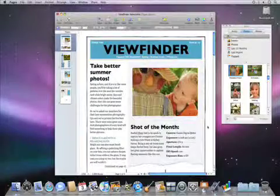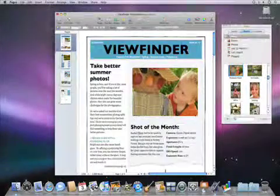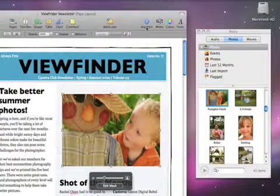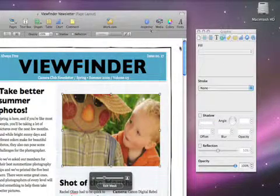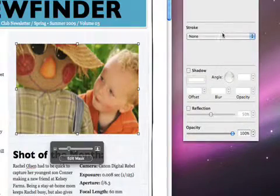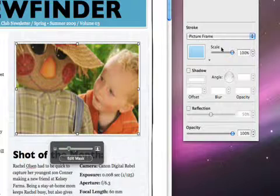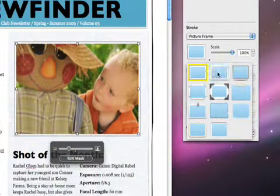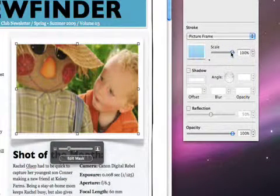Pages comes with a variety of graphic borders. To add one, click the image and open the Graphic Inspector. Choose Picture Frame from the Stroke menu and then choose a Style. Use the Inspector to change the frame's color, width, or scale.